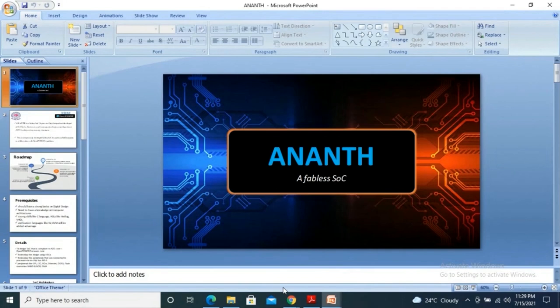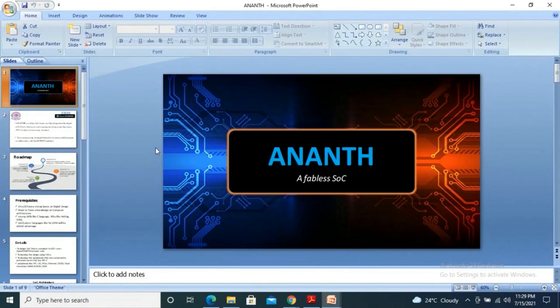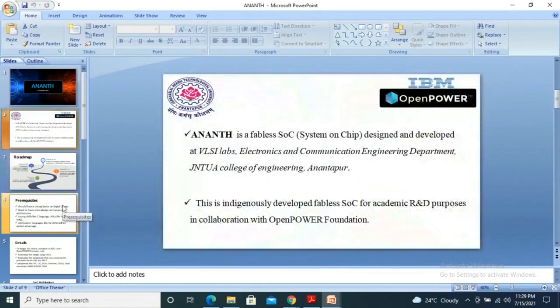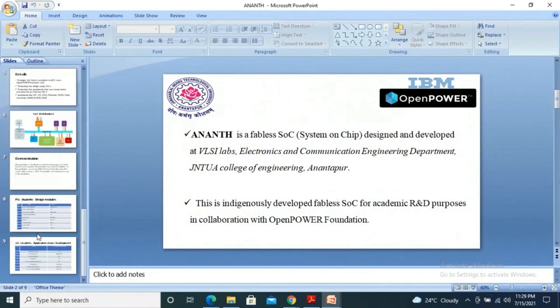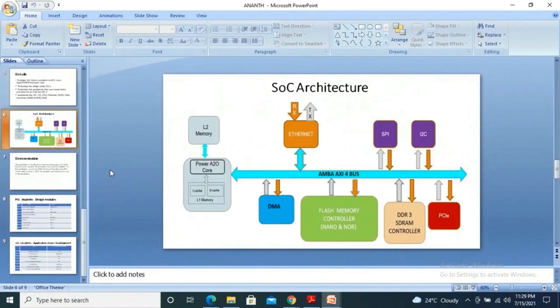Anant is actually the name of the fabless system on chip that is being developed at Jawaharlal Nehru Technological University, Anantapur, the university at which I am actually pursuing the doctoral work. This Anant SoC is actually built around the A2O core, and there are a few peripherals which are being developed from the scratch. The whole purpose of this system on chip is actually to cater the needs of some academic R&D purposes. However, considering the peripherals that you see on the screen, it will also cater the needs of some IoT workloads as well.